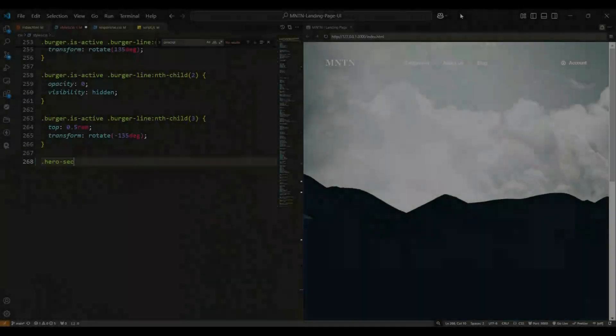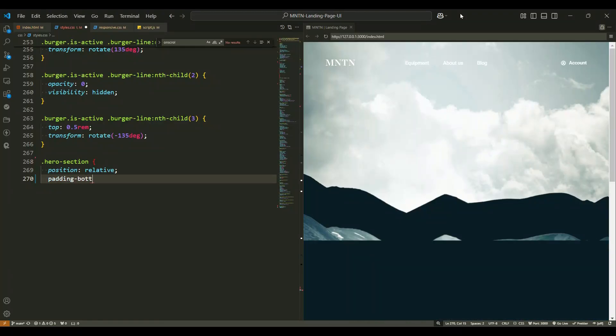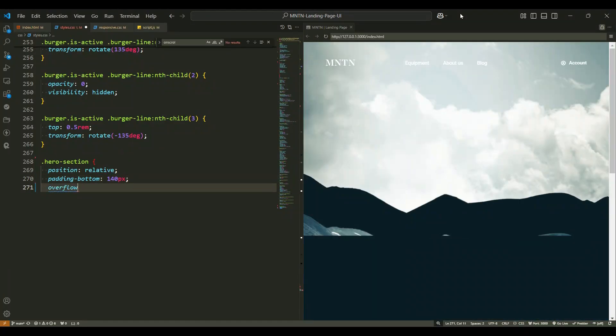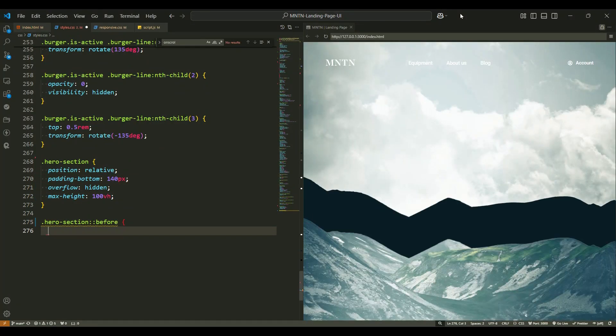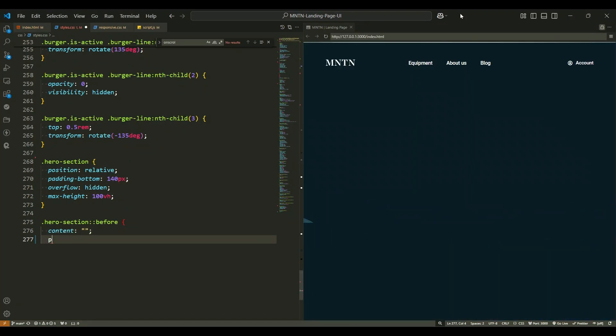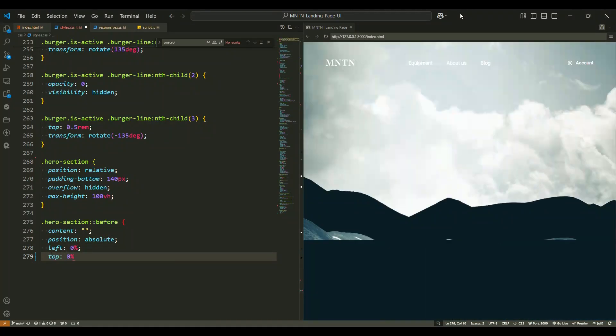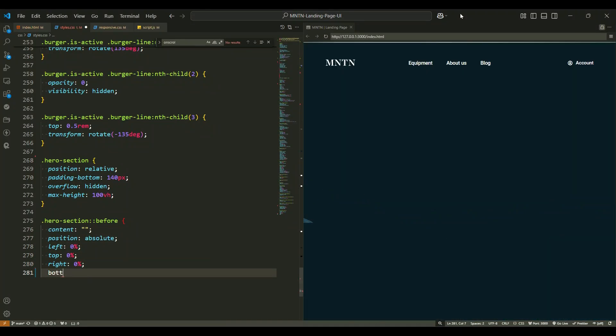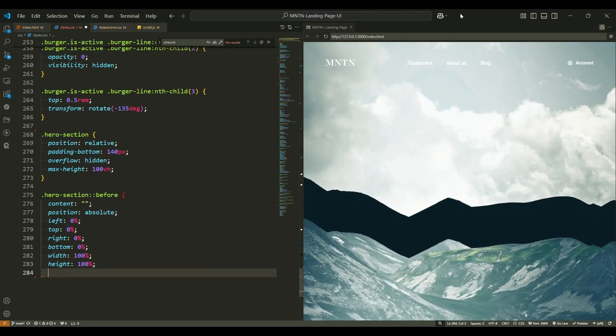We're diving into the styling of a beautifully designed hero section. First, we start with the main container, which is the hero section. This section is styled to take up the full height of the viewport and uses relative positioning.